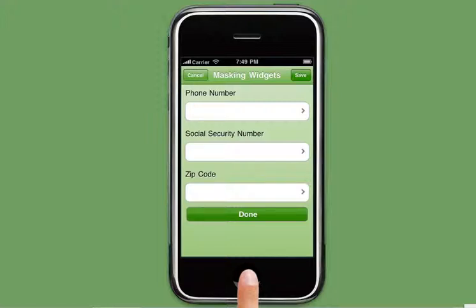Currently the phone number widget, the social security number widget, and the zip code widget have masking capabilities.